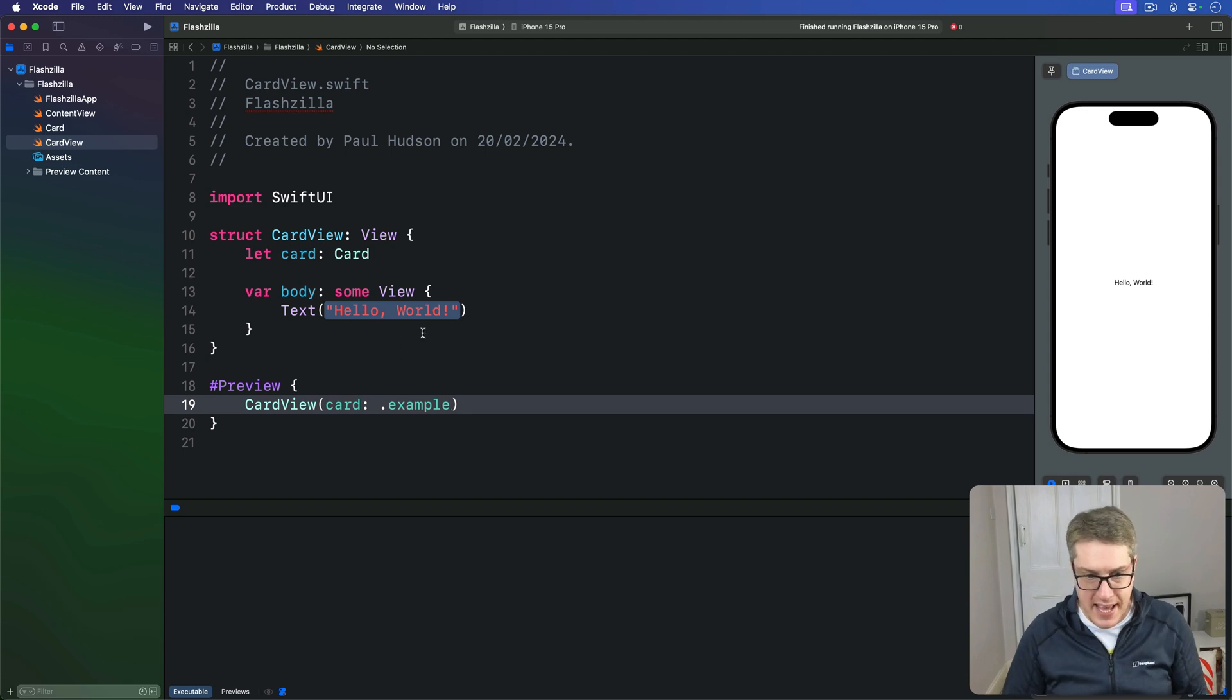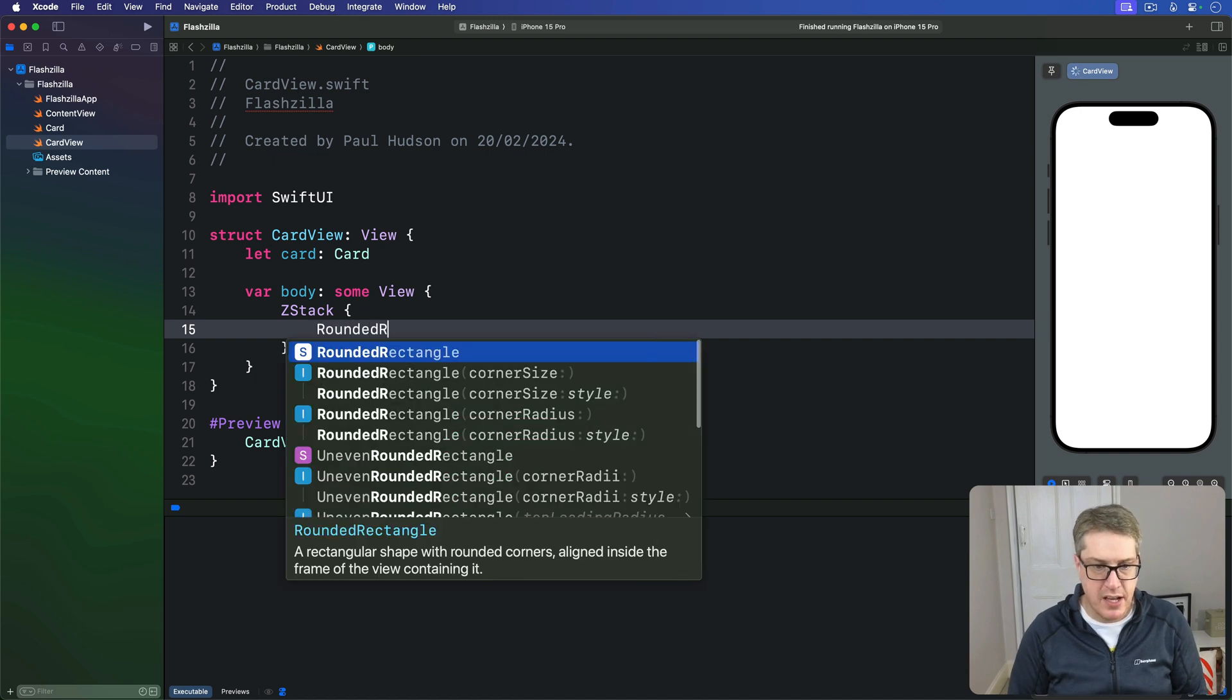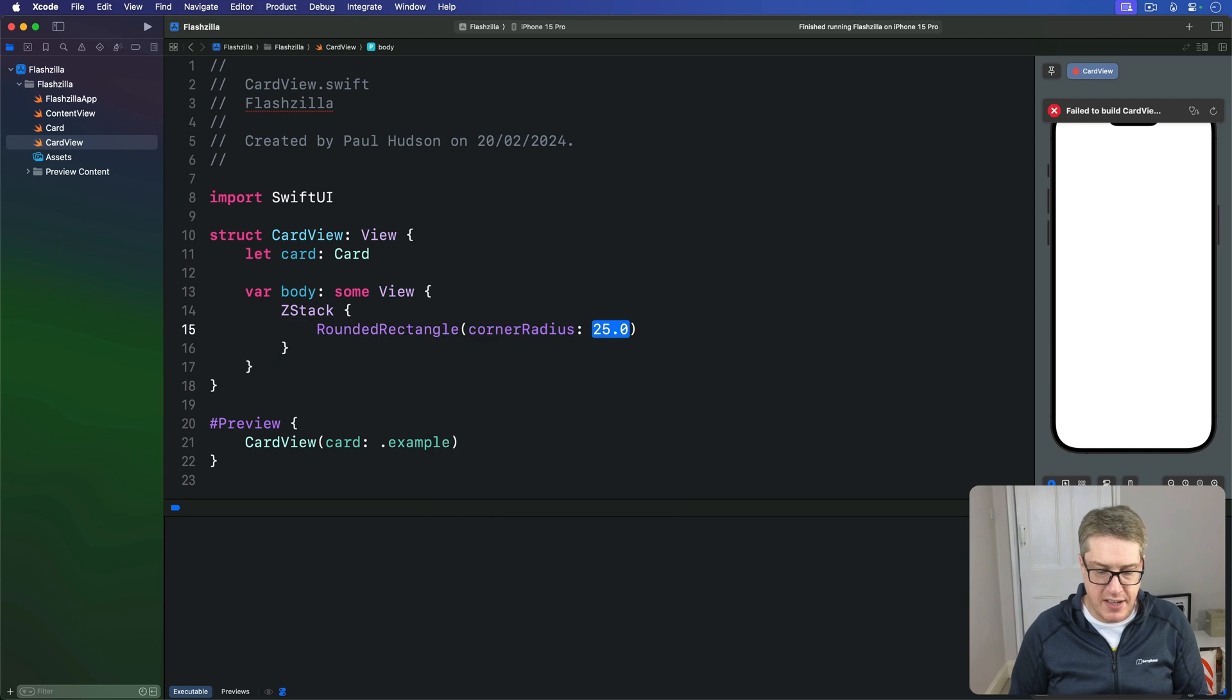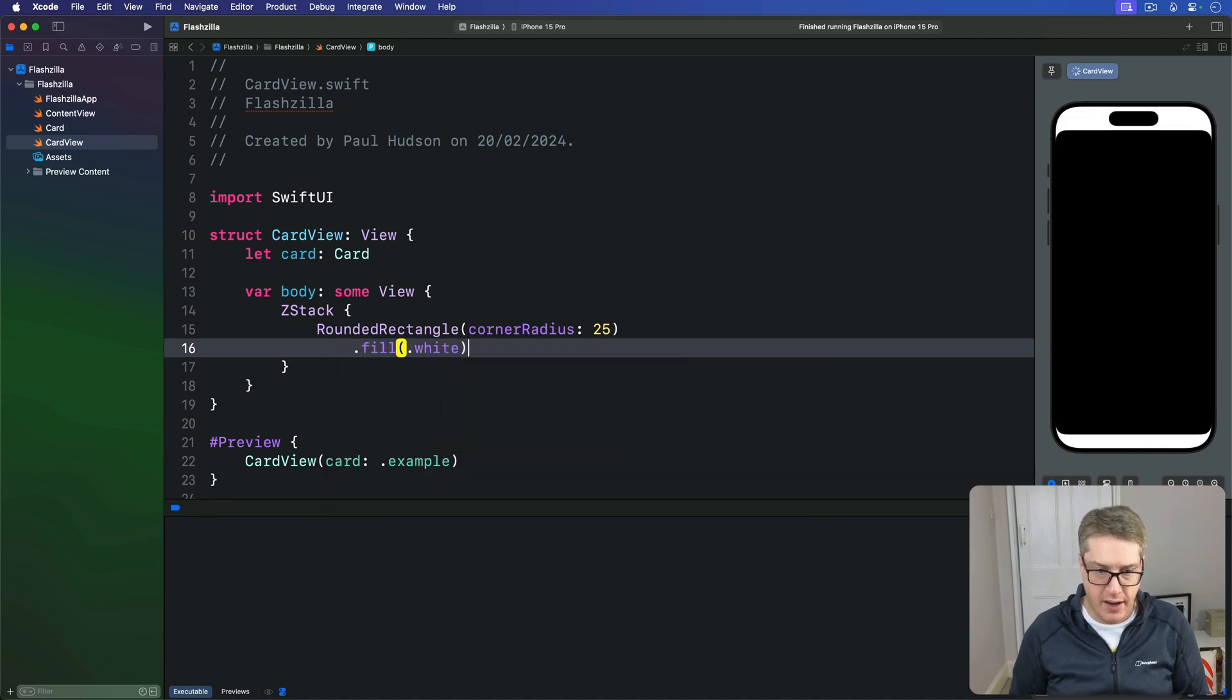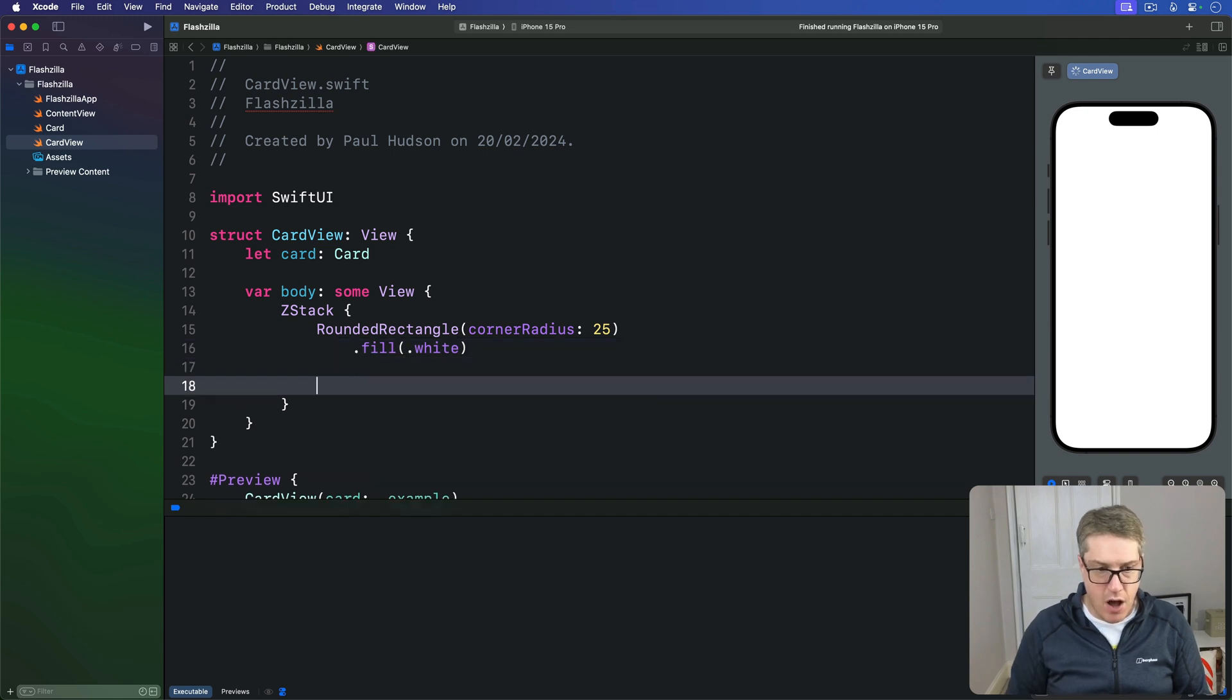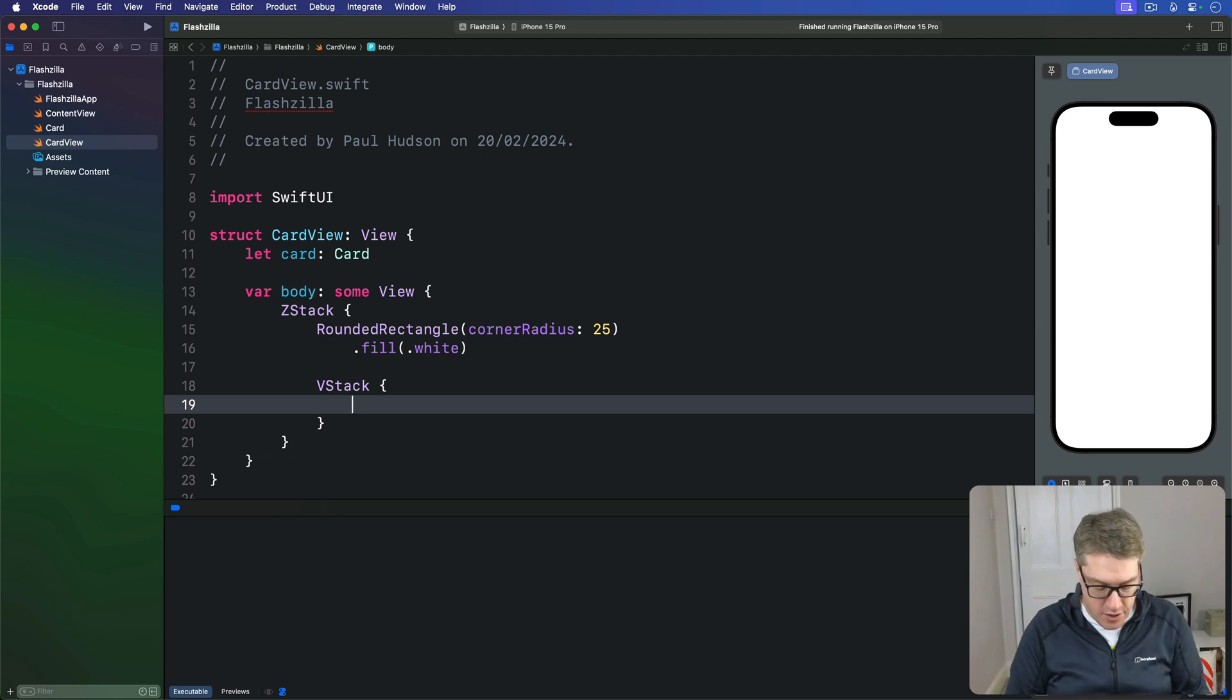Now in the view body we'll say there's a ZStack first, and the background is a nice big rounded rectangle with a corner radius of 25. Nice and big as you can see. I'll fill this thing in a white color so it's currently visible, and it does matter on other screens.